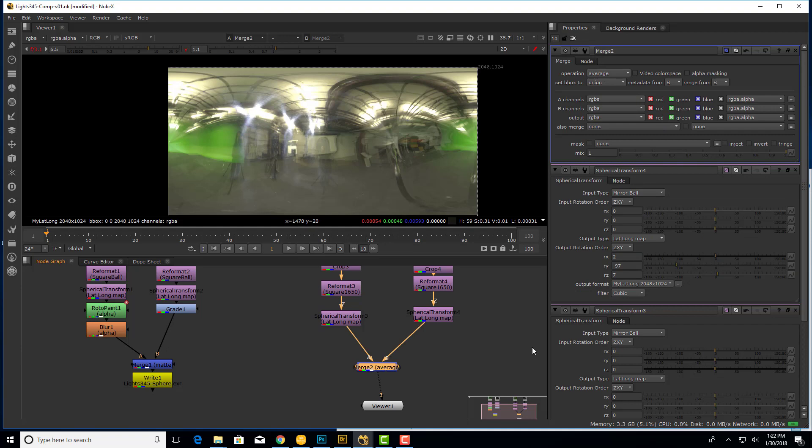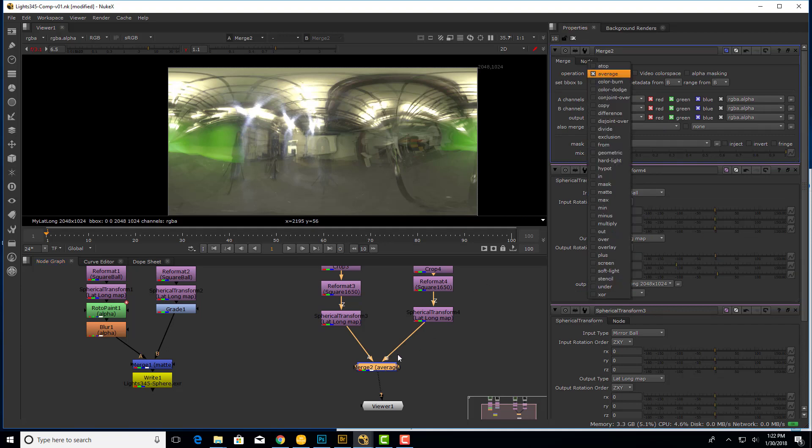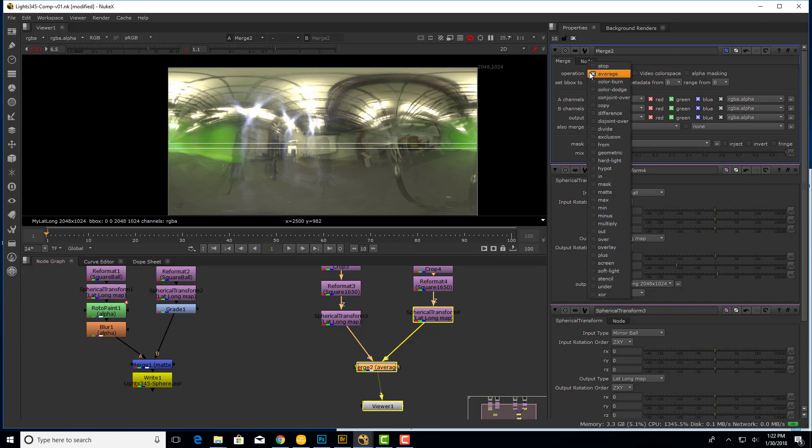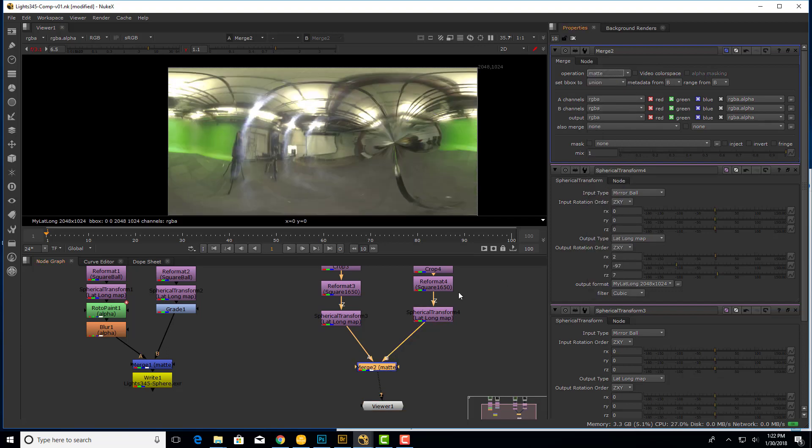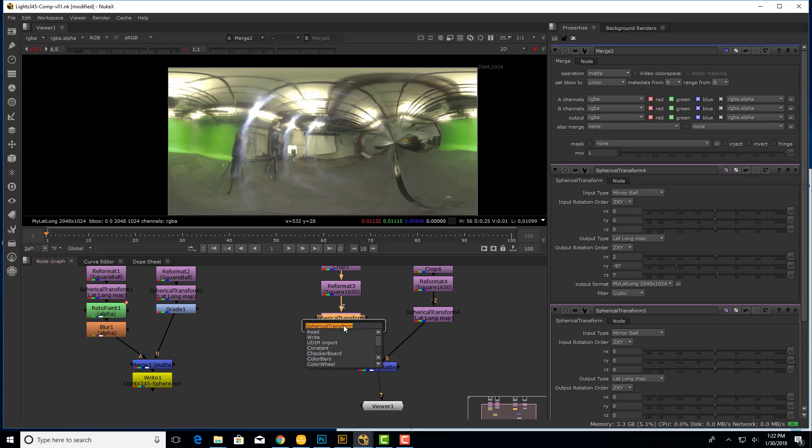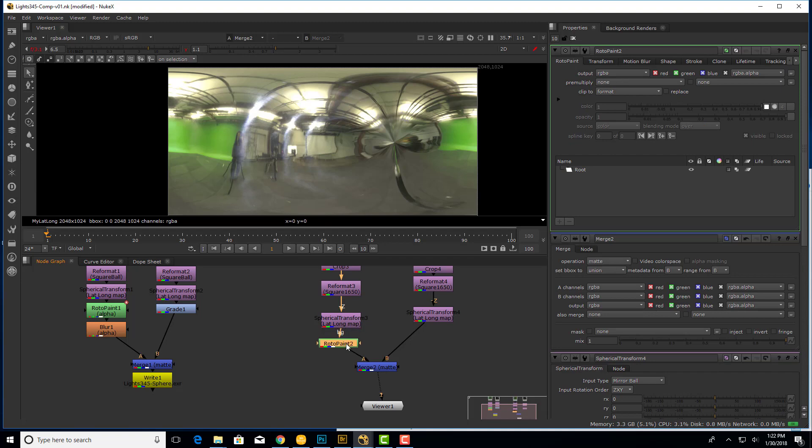What we'll want to do is finish by masking out the photographer and this distorted area. So instead of using average, what I'm going to do is change my operation by double-clicking the merge node and changing the operation to matte. And what this will do is take an alpha channel in the input A and anywhere that's white or solid, it'll show the A image. And anywhere that the alpha channel is black or transparent, it'll show the B image. Well, the only problem is we don't have an alpha channel yet. So we're going to add what's called a roto paint node so we can paint one in. So I'll start typing in the word roto paint after hitting the tab key. Select that with my down arrows. So there's my roto paint node.